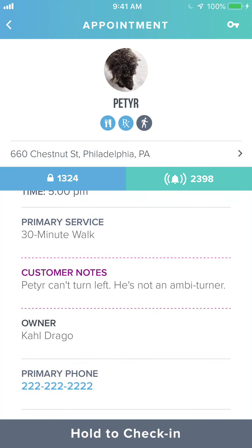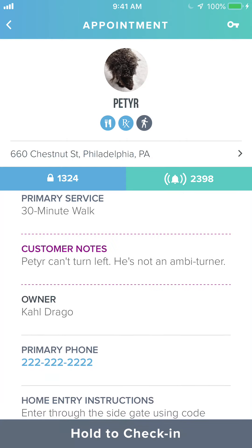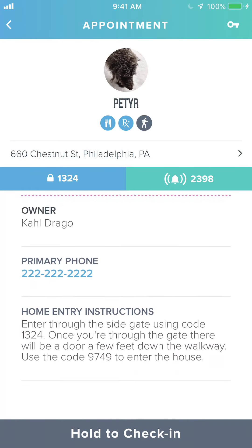Further down you can see more details about the appointment. In pink/purple is a note left by the customer for this specific appointment. If an administrator leaves a note it will be shown in the same color just below the customer note. We also have the home entry instructions again below.